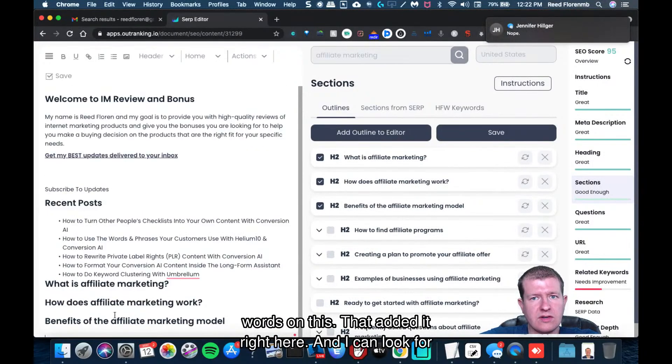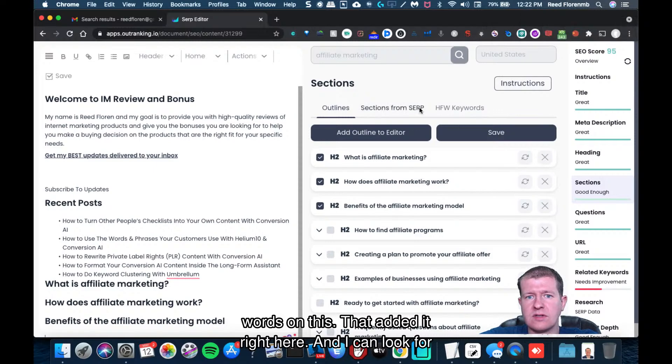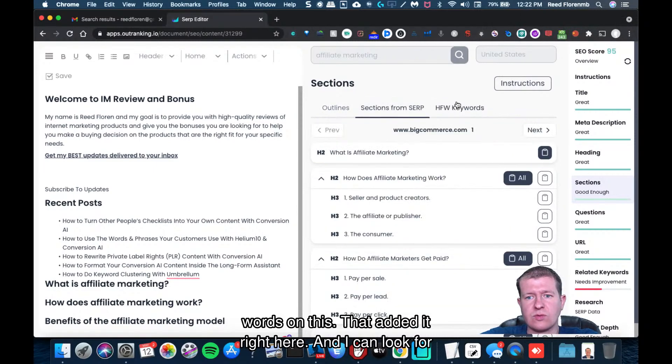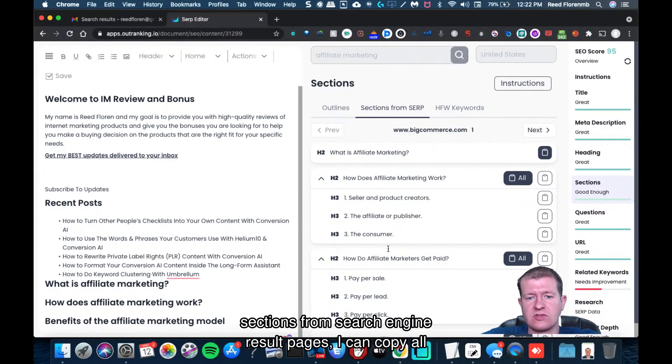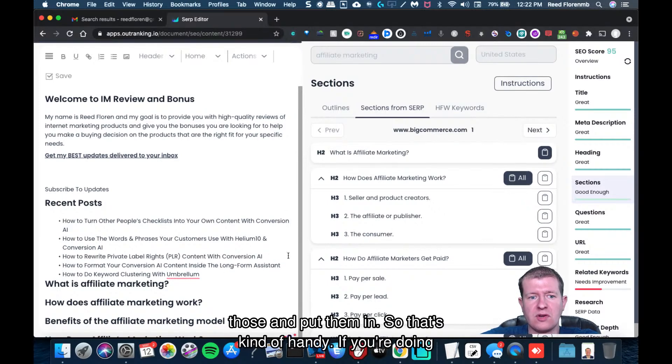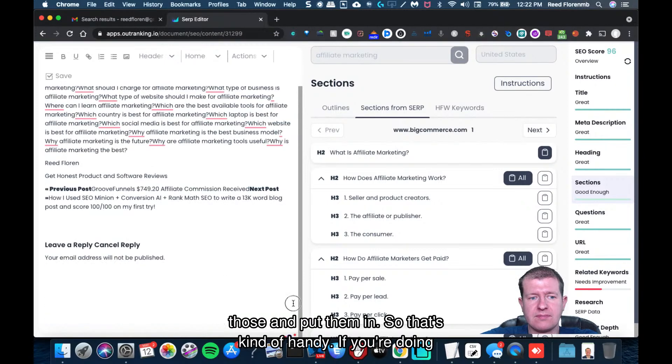There, it added it right here. And it can look for sections from search engine result pages. Like I can copy all those and put them in. So that's kind of handy.